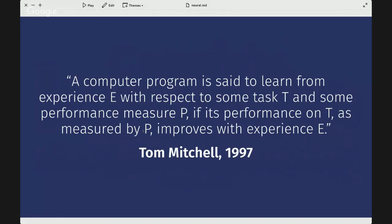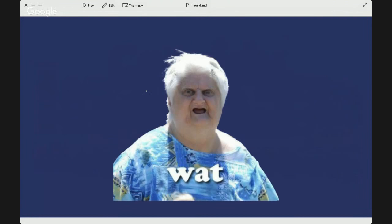I don't know how many of you have ever heard of Tom Mitchell, but he's the professor who created the fundamentals of machine learning. His definition: a computer program is said to learn from experience E with respect to some task T and some performance measure P, if its performance on T as measured by P improves with experience E.